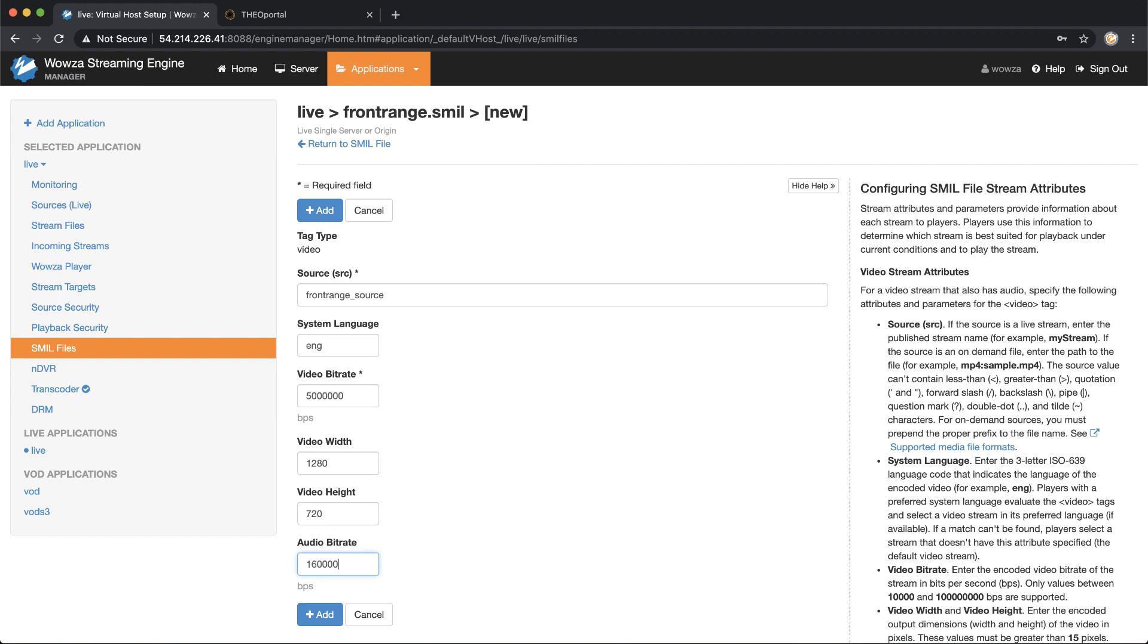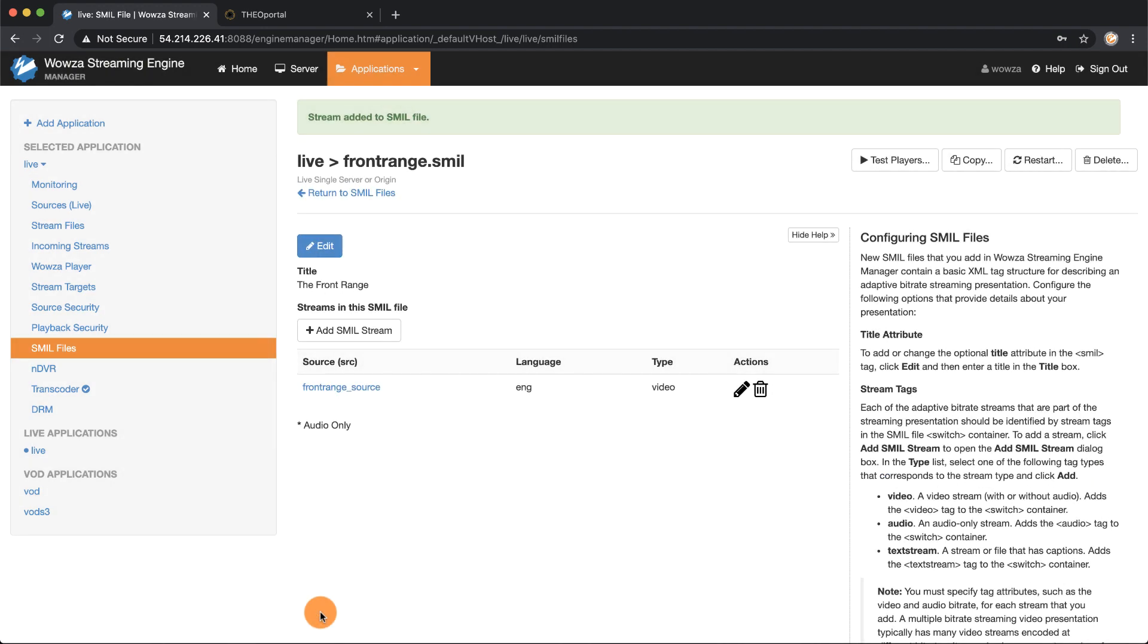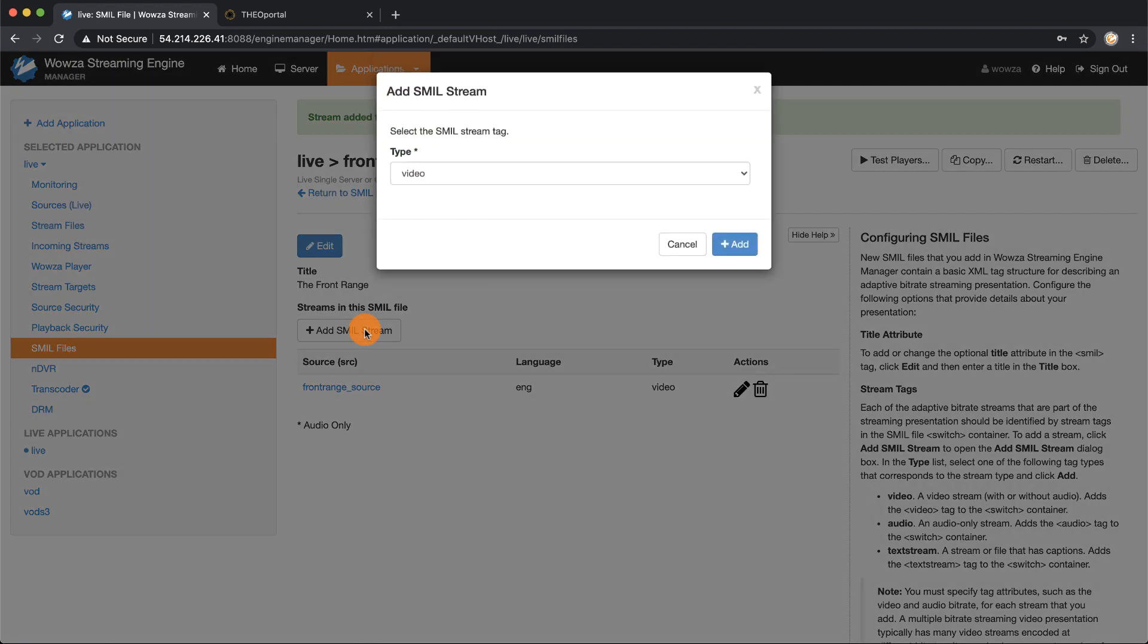Once I'm done I can add this in, and once that's done I can start adding in the rest of my streams.